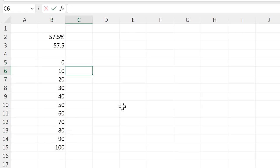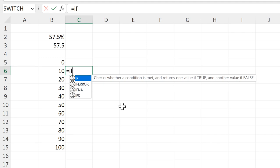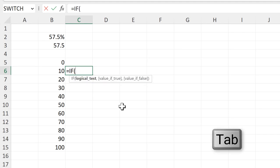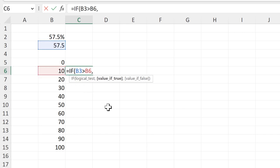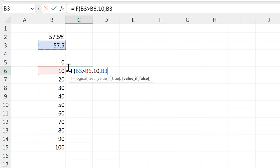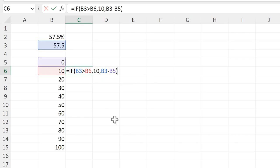And then I'll do equals if, and the logical test will be if this value here is greater than this value here. And if that is true, then I want it to give me the number 10. And if not, then I want to do this number here minus the number above and close brackets.